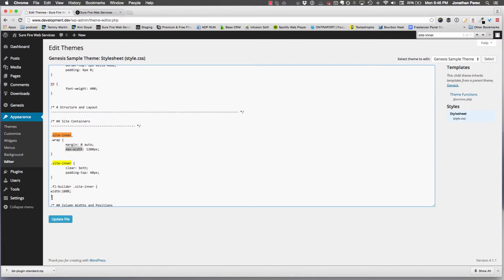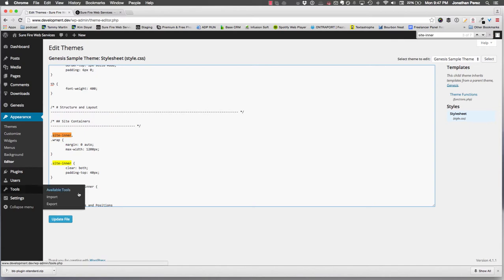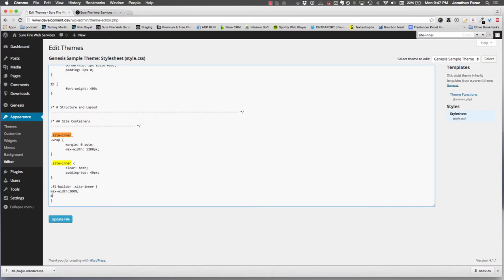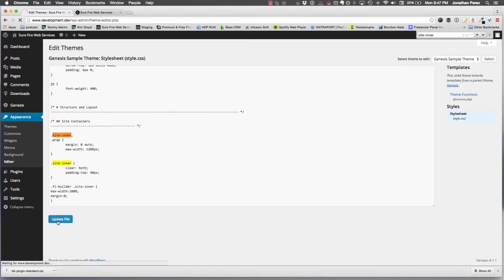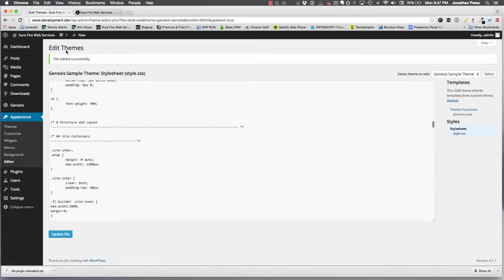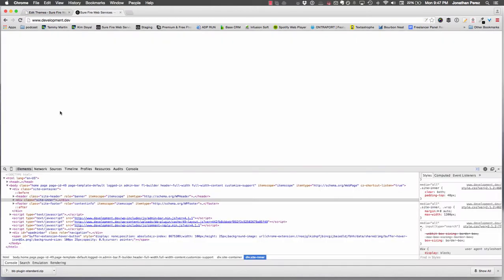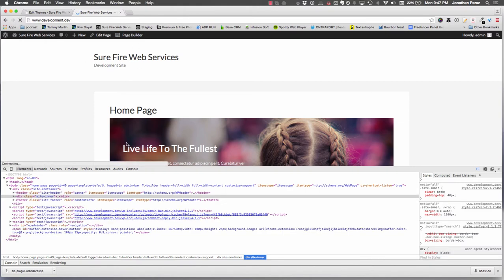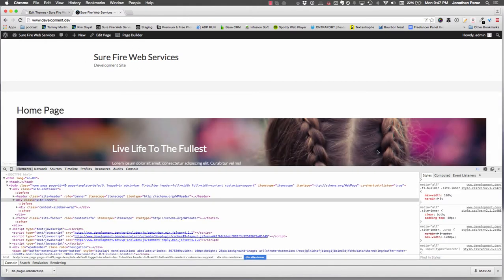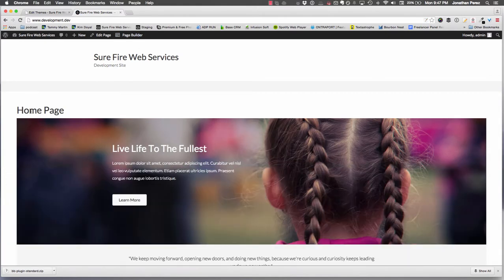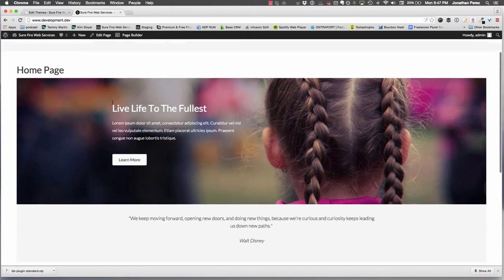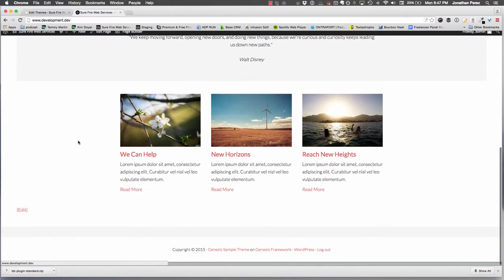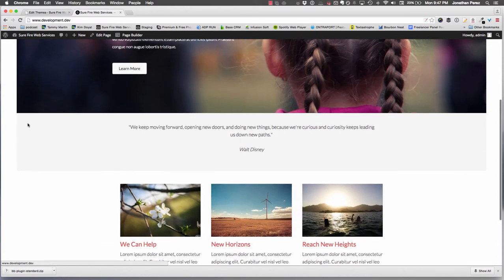So I want max-width 100% and margin zero. I'm going to update that. Now we're going to go back into our page builder, refresh it, and now it's looking a little better.